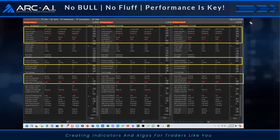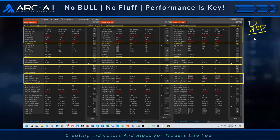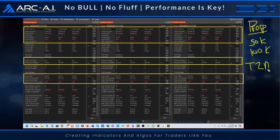Most of you are trading for prop firms — in an eval, trying to get funded, or in a performance or funded account. What is the biggest thing everybody needs to understand when it comes to prop trading? Most people think they're trading on a 50K or 100K account — they're not. That is your account size. You are trading on whatever your drawdown is and whatever your target is, which gives you a target-to-drawdown ratio.